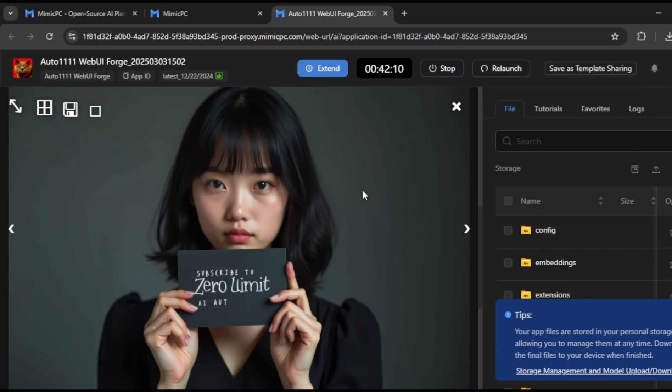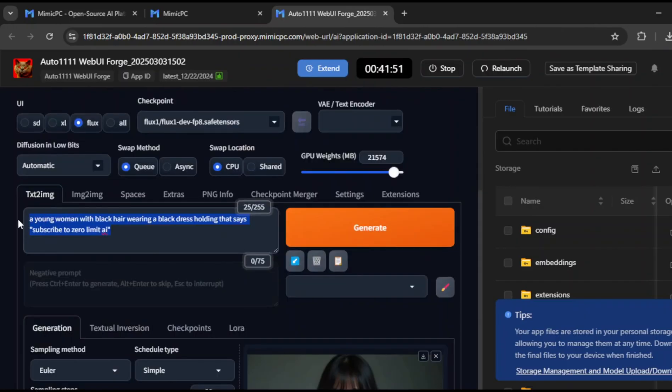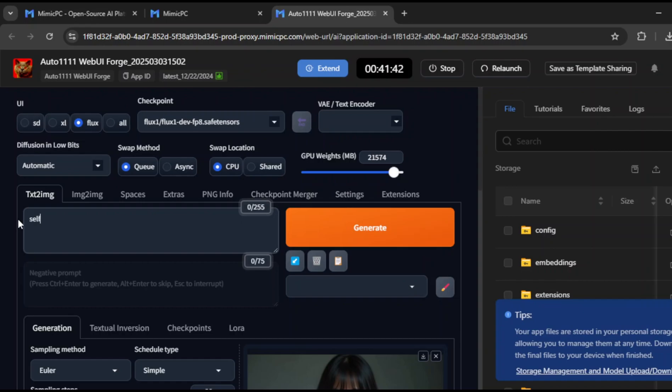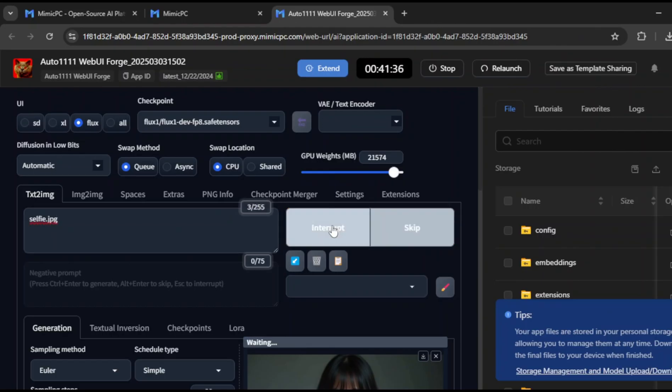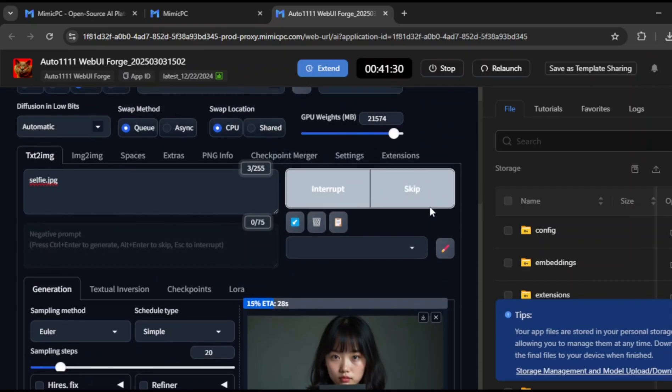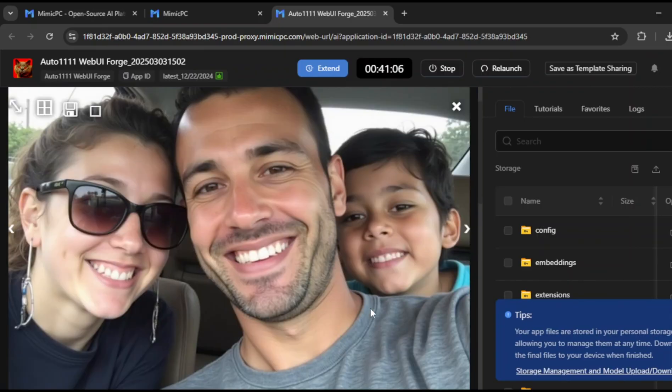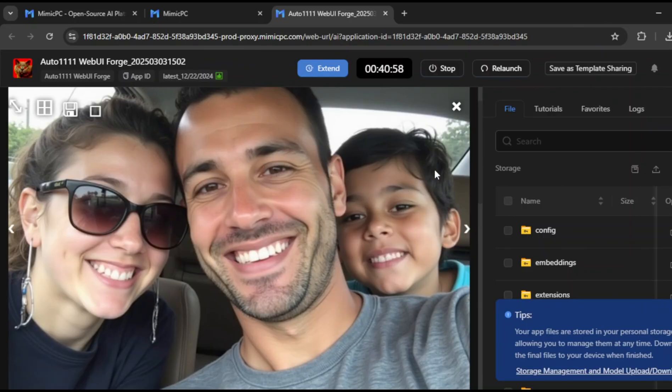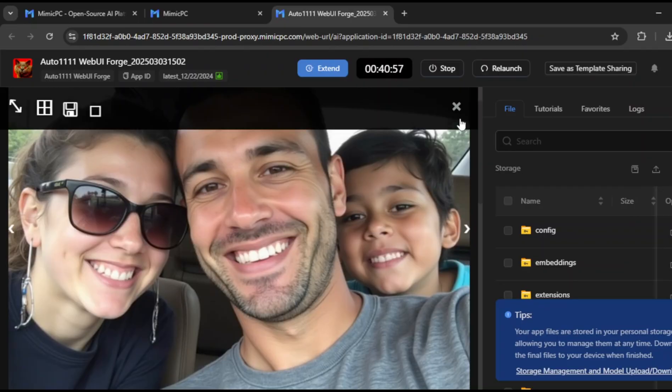Here's a secret tip that many people overlook. When you add image extensions like Selfie JPG to your prompt, the AI can produce even more realistic results. Let's try it out. I'll enter a prompt using this method and click on Generate. Look at this. It's so realistic. It honestly looks like a photo taken on a smartphone. This little trick can really boost the quality of your results and make them even more lifelike.